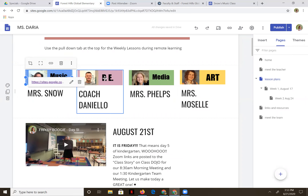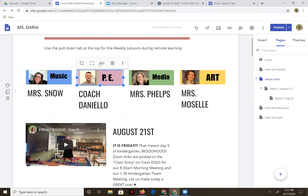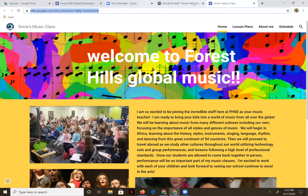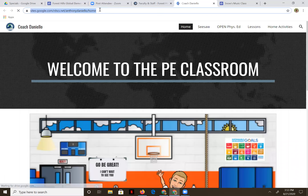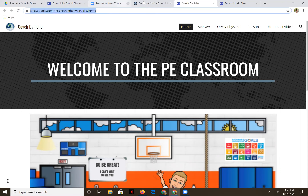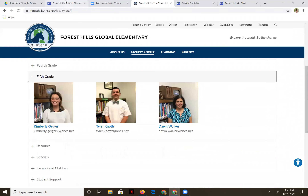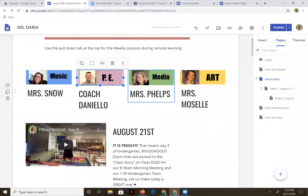Let's get Coach Daniello involved. There's our link button. Let's go back and find it — back to faculty and staff. There he is. Highlight, Control C, back to our editable page, and link — Control V, apply.